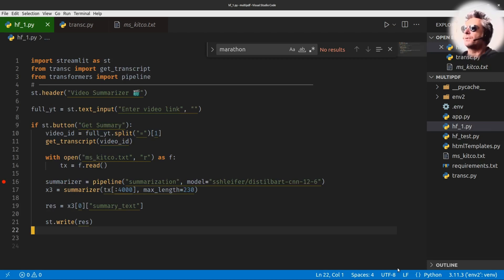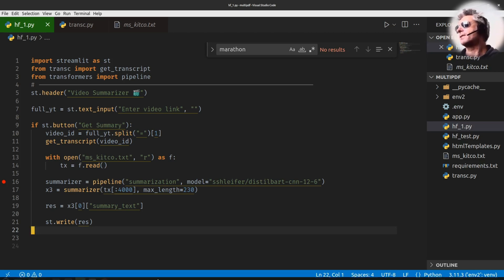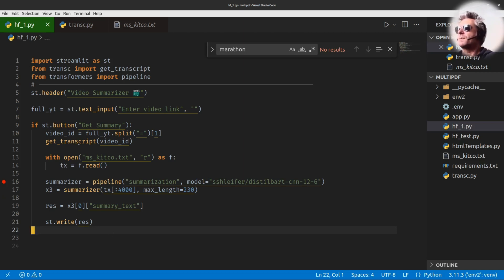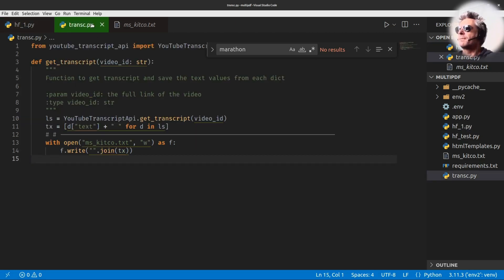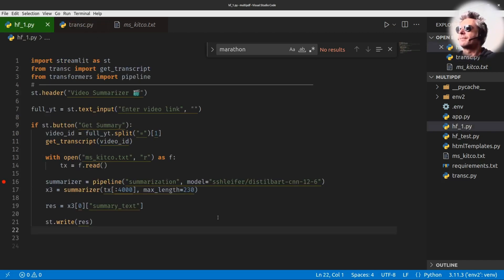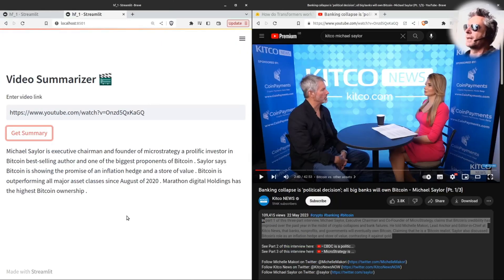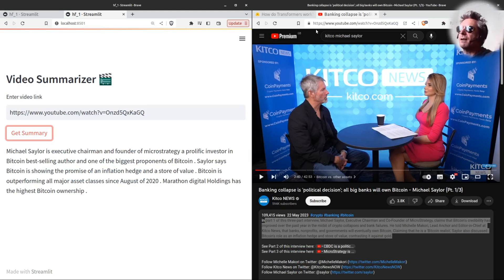That's the full code — very simple really. Streamlit provides the graphical user interface, 'get_transcripts' is my function imported from a separate file, and then we just do 'st.write' to write the result to the screen. That is as simple as you can get, and it's all free.